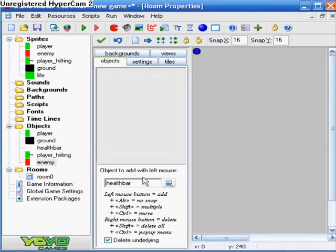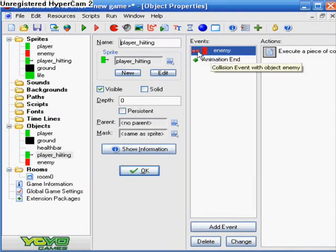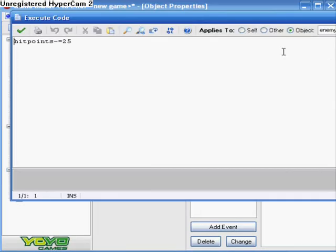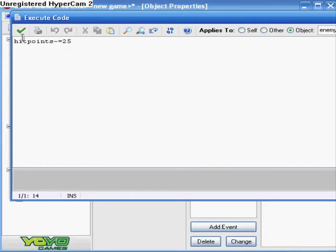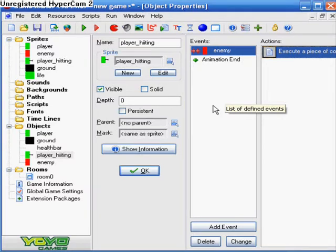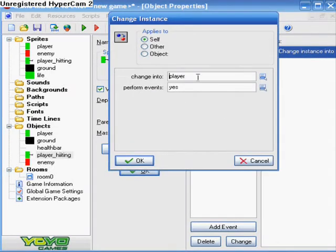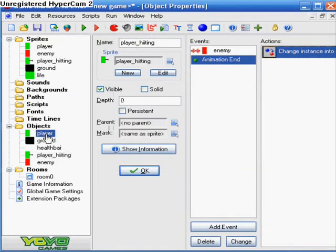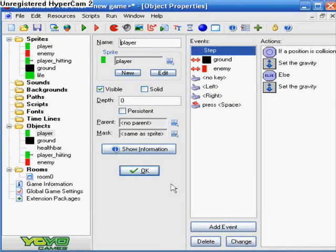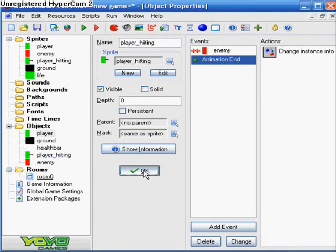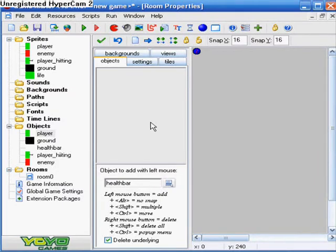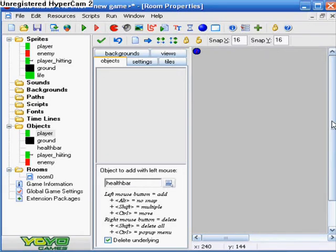And now into your player hitting. So for this, this is really easy. All you do is the collision with enemy: hitpoints minus equals twenty-five. So what that does is when that particular object collides with the enemy, that will take away some of his health, his hitpoints. And then put animation end and change instance back into your regular player perform events. That will change it back into this. And your regular player cannot hurt your enemy, but your player hitting can hurt your enemy. So if you press space bar, whatever button, that changes your player into player hitting. That's the only sprite that can hurt your enemy. And once the animation is done for your player hitting, then it will change back to the player, which cannot hurt your enemy.